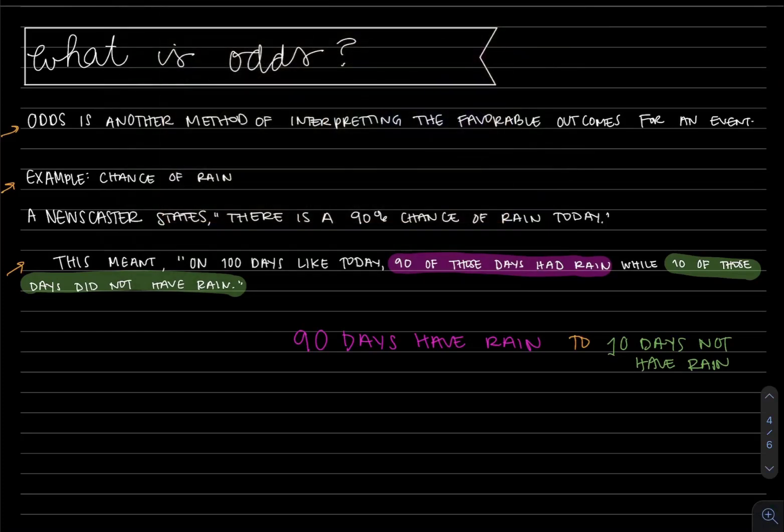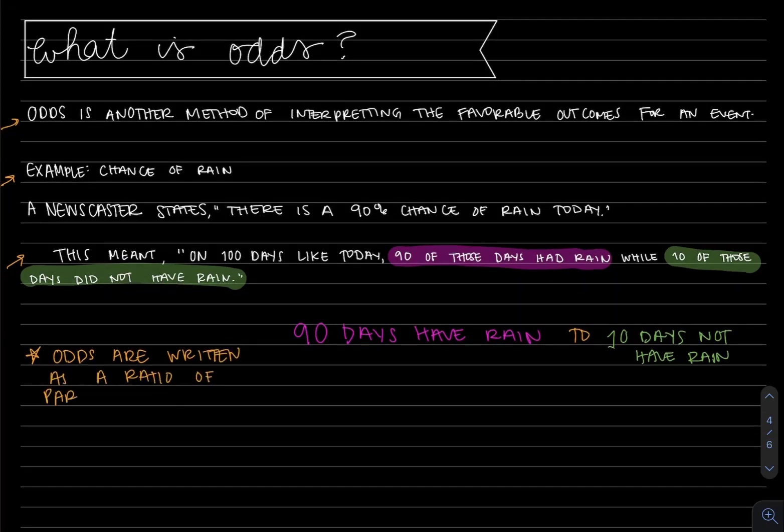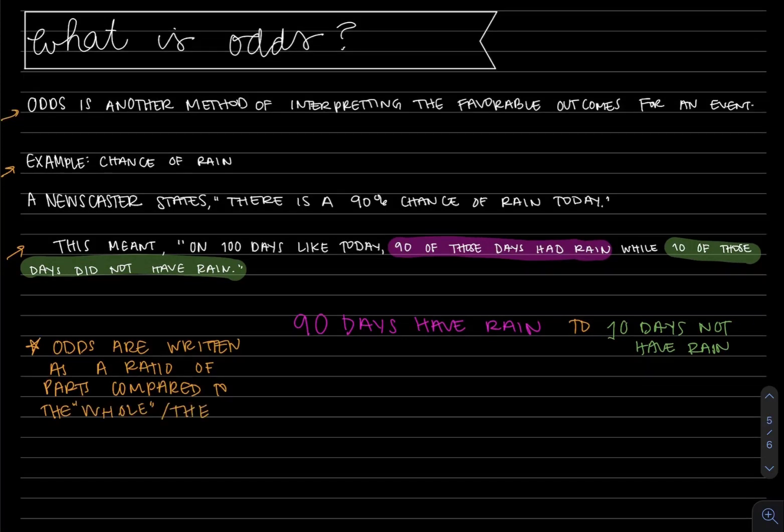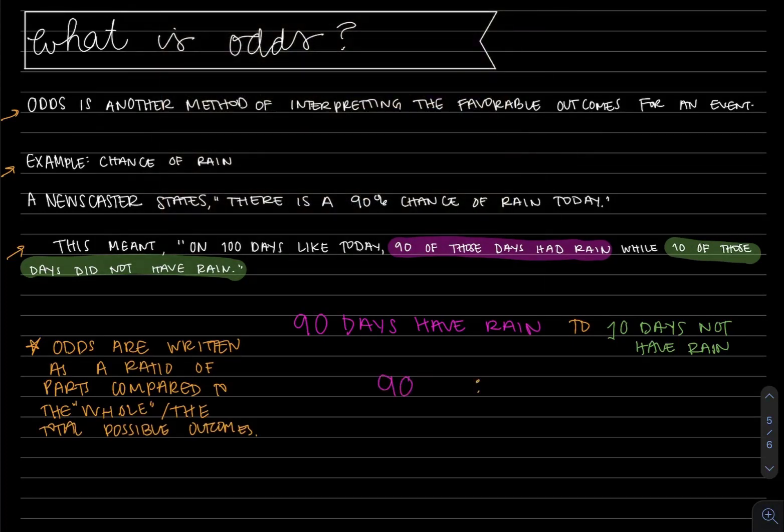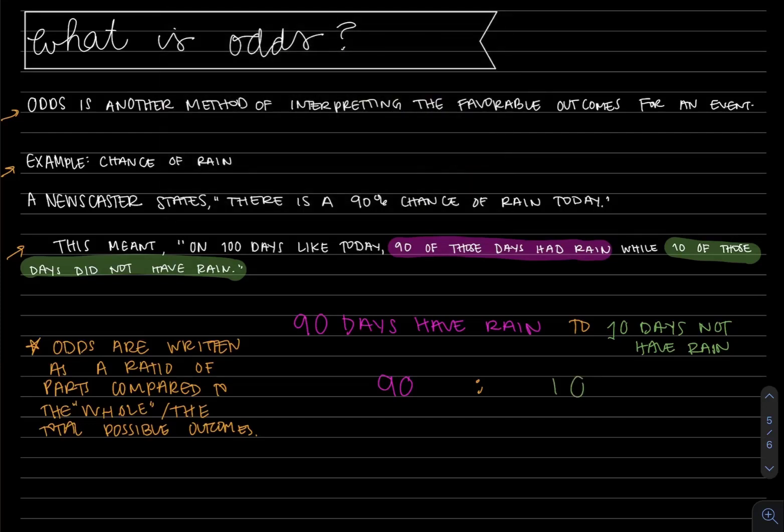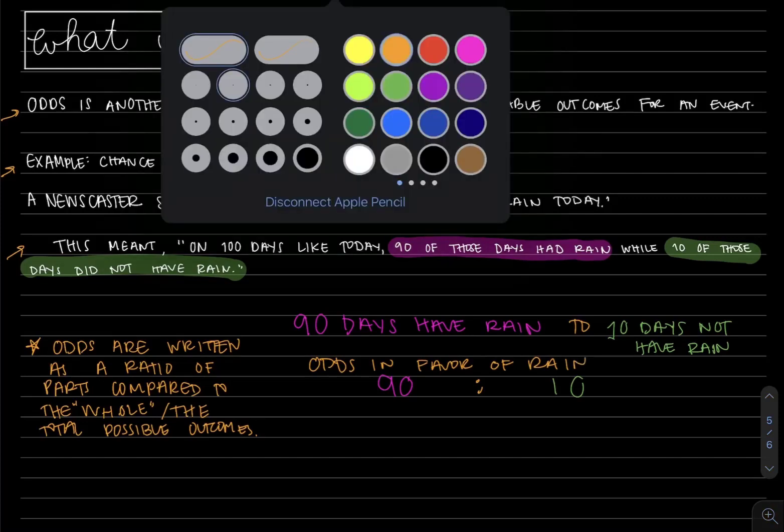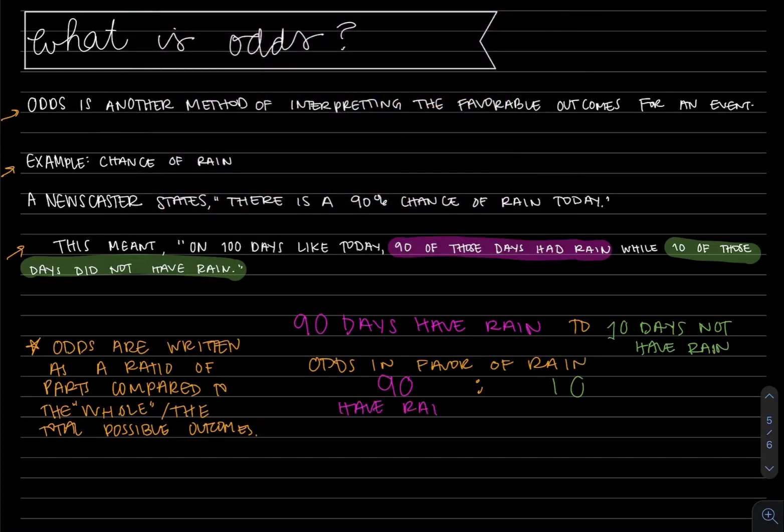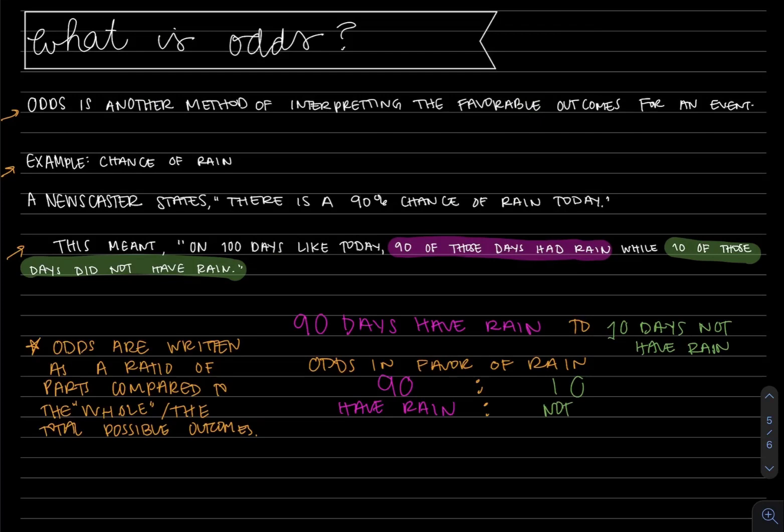So a little note to make for ourselves is that odds are displayed or written as a ratio of parts compared to the whole. The whole is the total possible outcomes. Now to color coordinate this: 90 days have rain to 10 days do not have rain. We have 90 compared to 10. This would be writing the odds in favor of rain because we have the 'have rain' portion on the left and the 'not have rain' portion on the right.